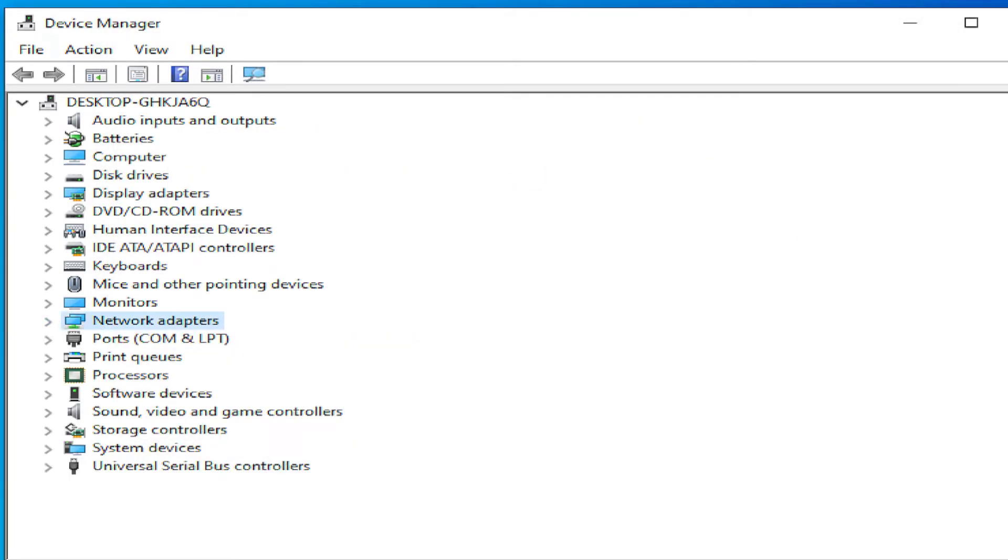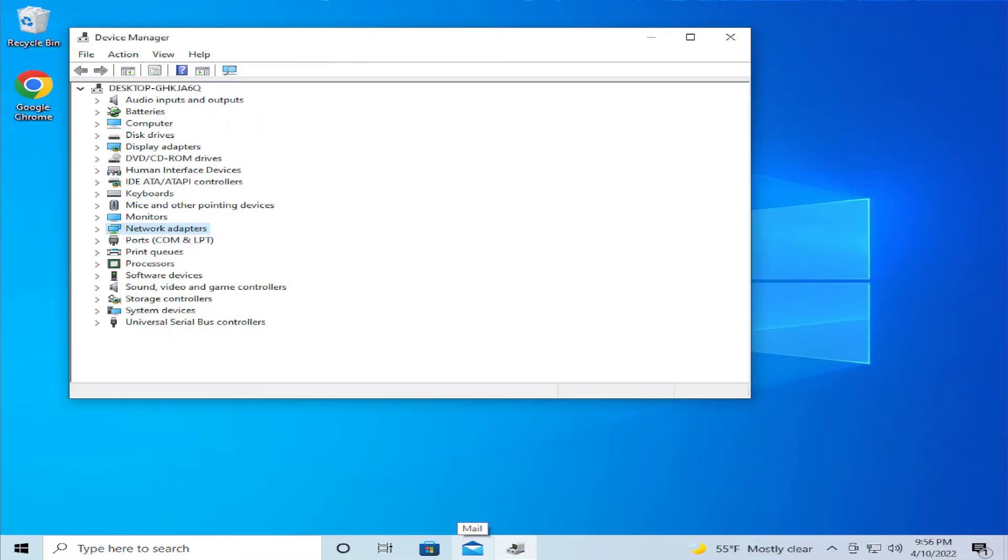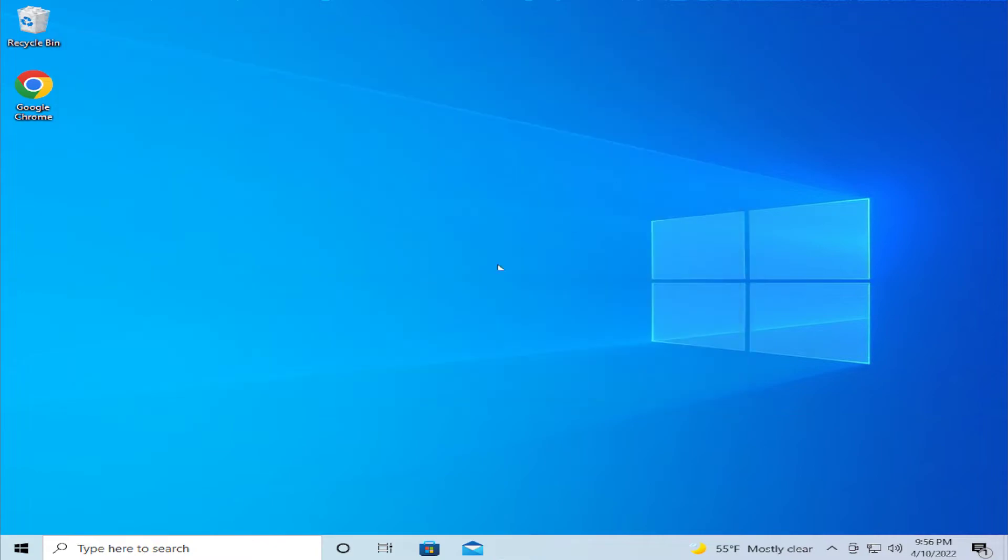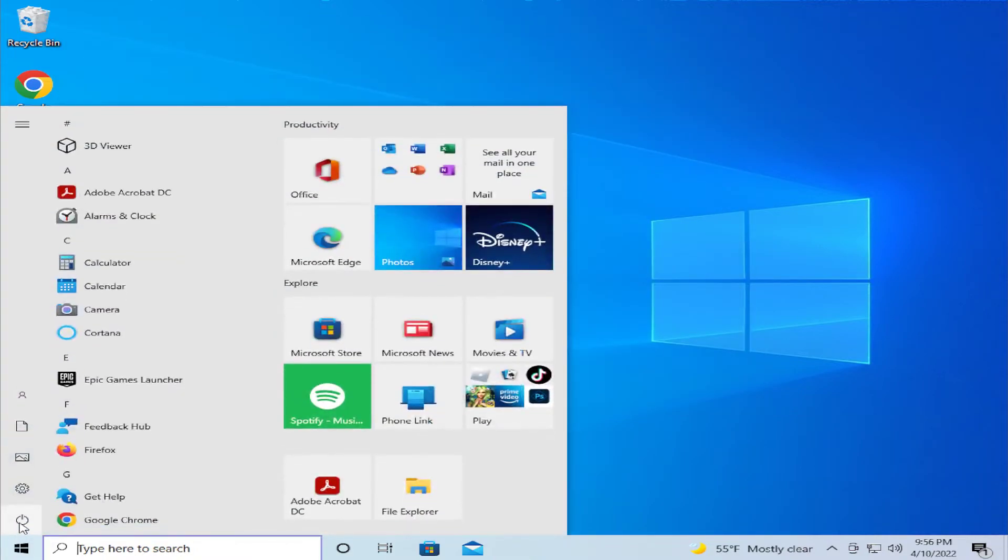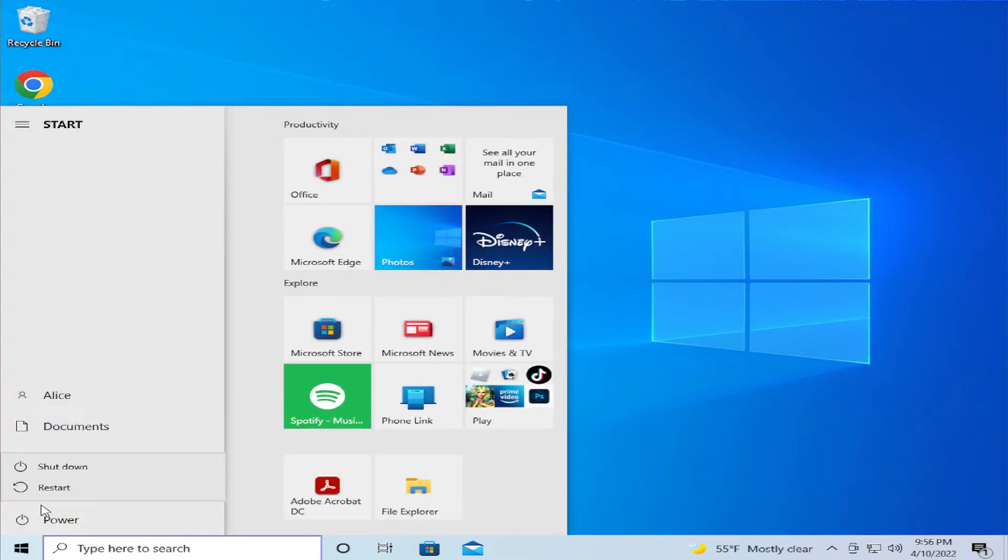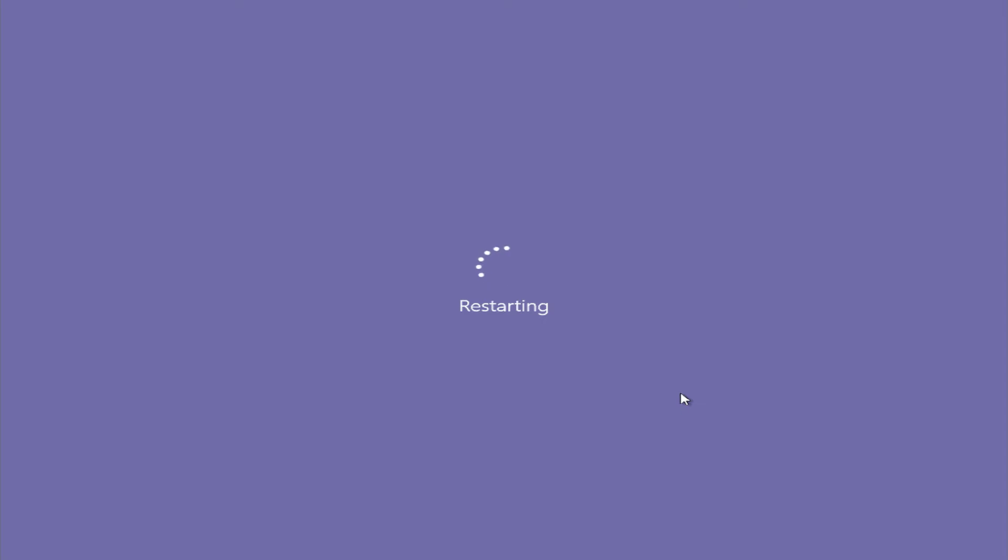Close this menu, and to apply the changes, restart your computer. Close this window, go to the start menu, select the power button, and click on restart. Wait a moment.